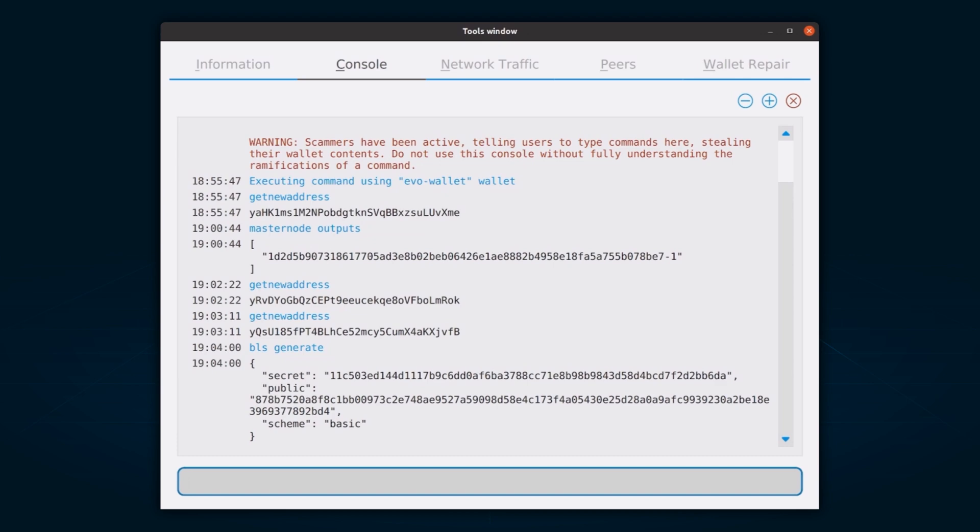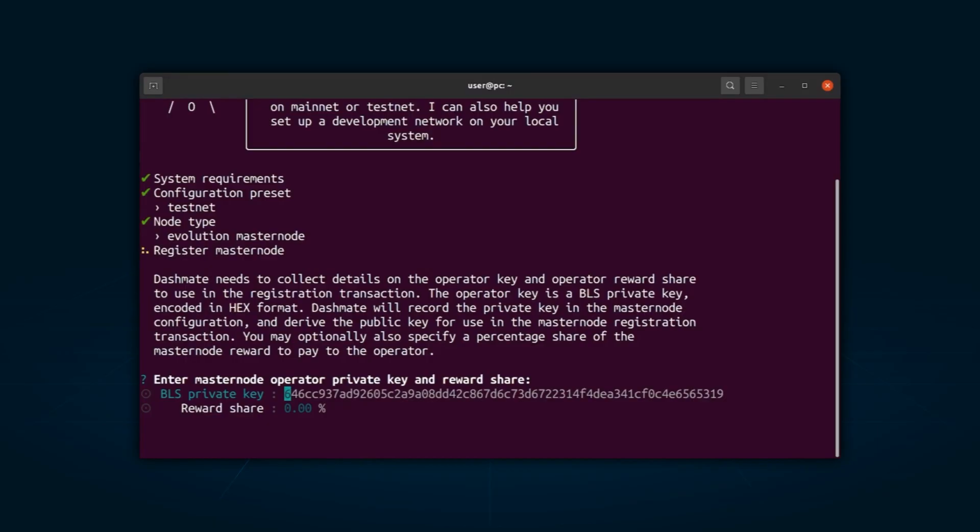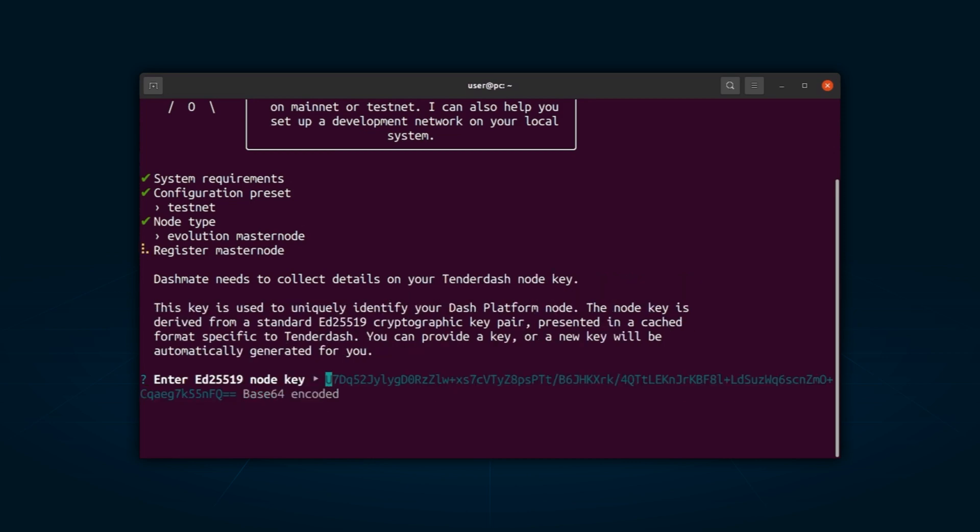Regarding the reward share, you can enter the share percentage based on what portion of the block reward is intended to go to the operator directly. To run an evonode, you will need to generate platform node keys. So, how do you generate a platform node key? To generate a new P2P key using Tenderdash, run the following command.